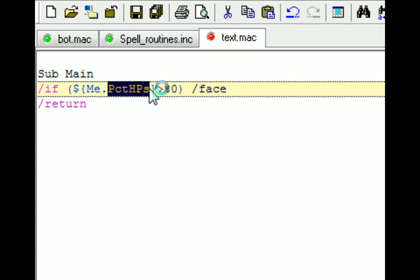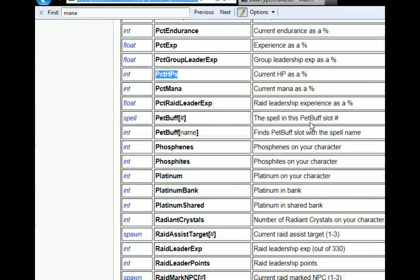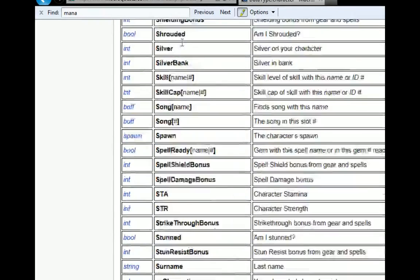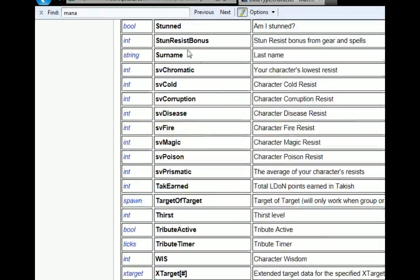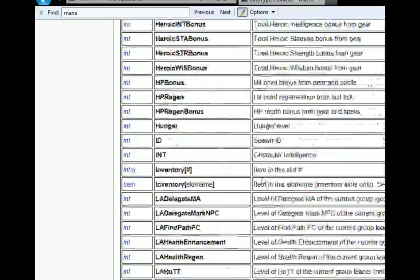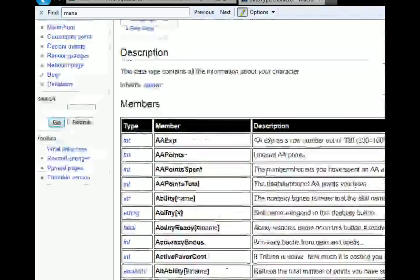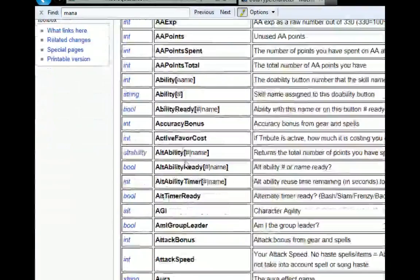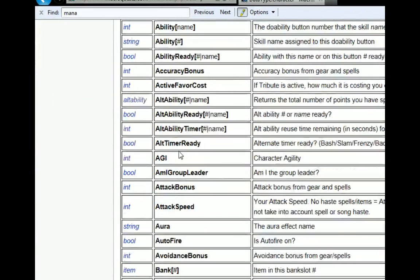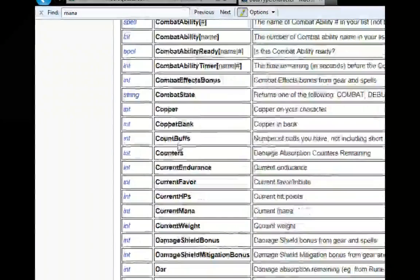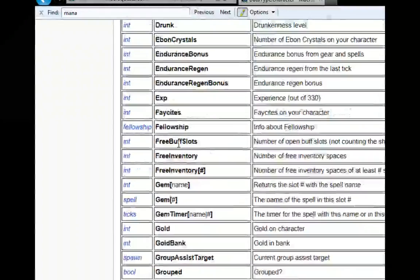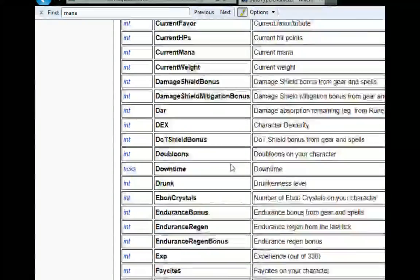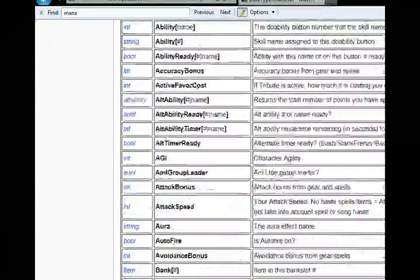So we can look at some other data types for some commonly used stuff real quick. So if you're looking at me, you can see me dot percent mana, there's all the different personal character attributes that are on here. Me dot alt ability ready, me dot ability, me dot spell, all these different combat things. And basically everything that has to do with your specific character is going to be under the me data type.